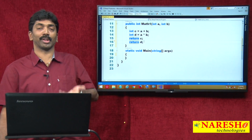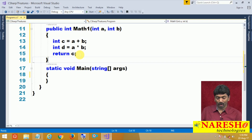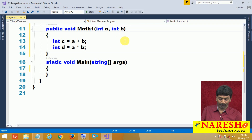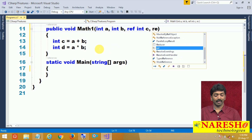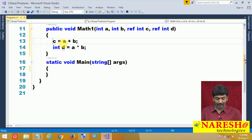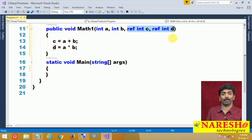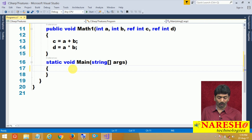If you want to send more than one result out of a method, we have an option. Instead of using any return type, just use void, but use ref int c and ref int d as parameters. So I do not need to declare c and d again inside the method. Think of the first two as input parameters and these two as output parameters — they will send the results out of the method after execution.